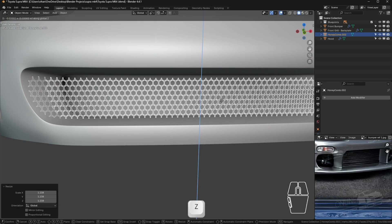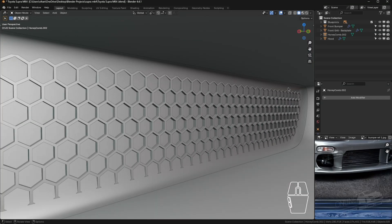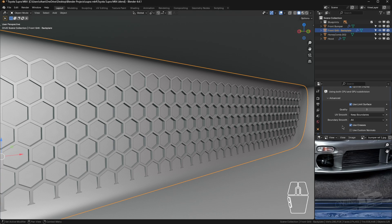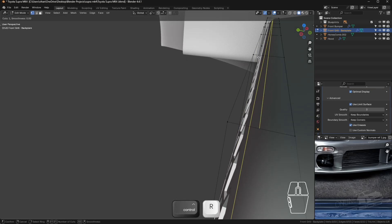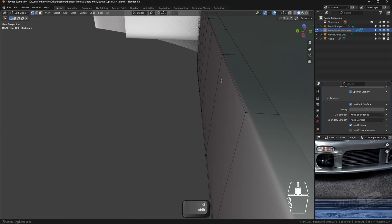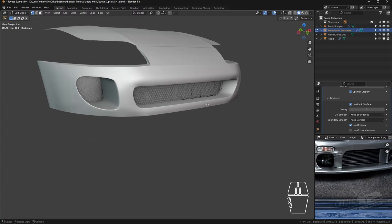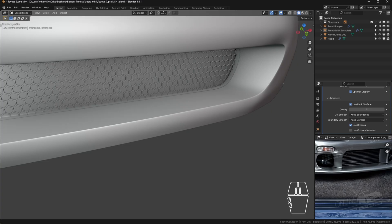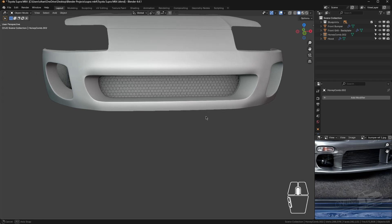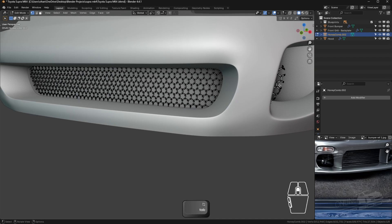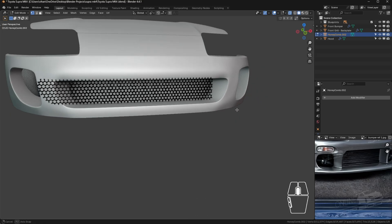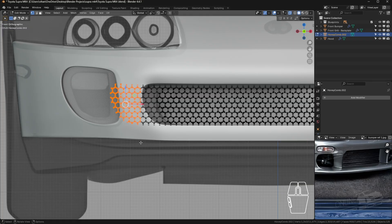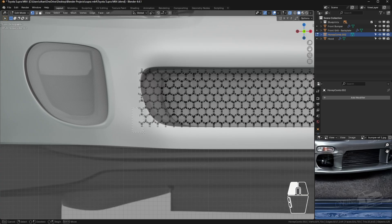Press G and Z to bring it down. Select the back grill, go to Advanced, and enable Keep Boundaries. For better results on the back plate, add a control loop right at the end. This gives us that perfect look. Scale it slightly. Where it's intersecting, go to front view, select those vertices, press X, and delete the vertices. Do the same on the other side.